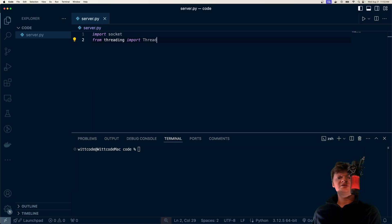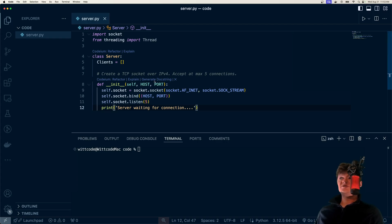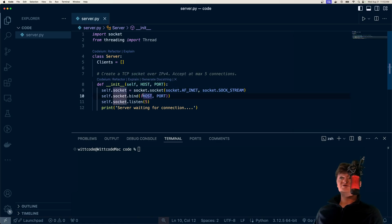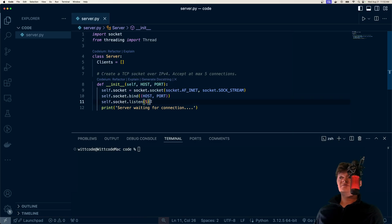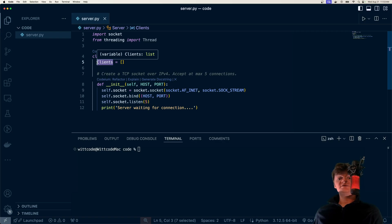We're going to use a class called Server to represent our server. The first thing we're going to do is create the constructor. We create a TCP socket over IPv4 — that's what AF_INET and SOCK_STREAM do, and note these are also the default values. Then we bind the socket to the host and port — which will be localhost and any port we want — and start listening for connections. This number sets the max amount of connections, so we'll accept at most five. We also have a static variable called clients, which will be a list of all clients connected to the server, used to loop through and send messages to any connected client.